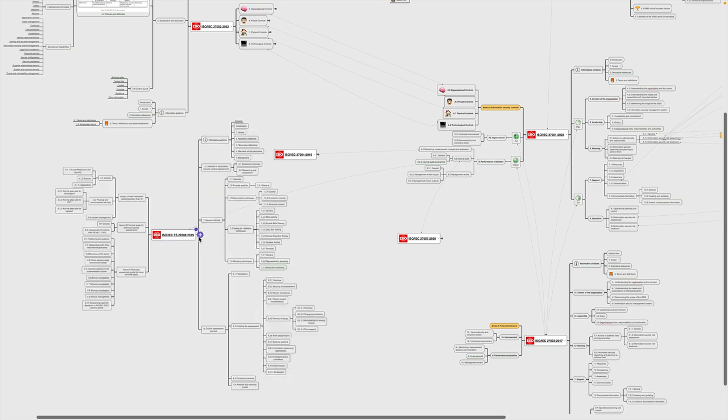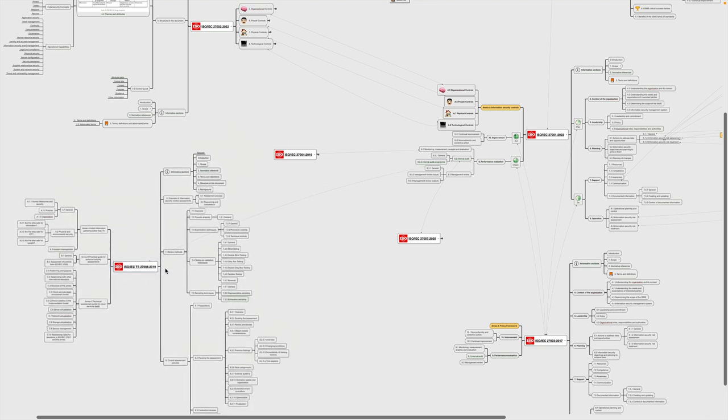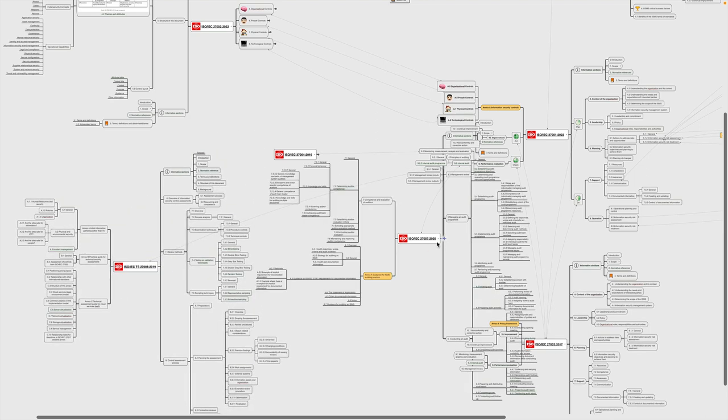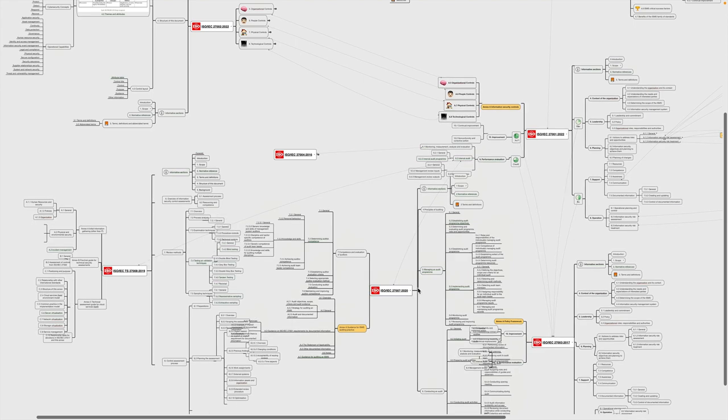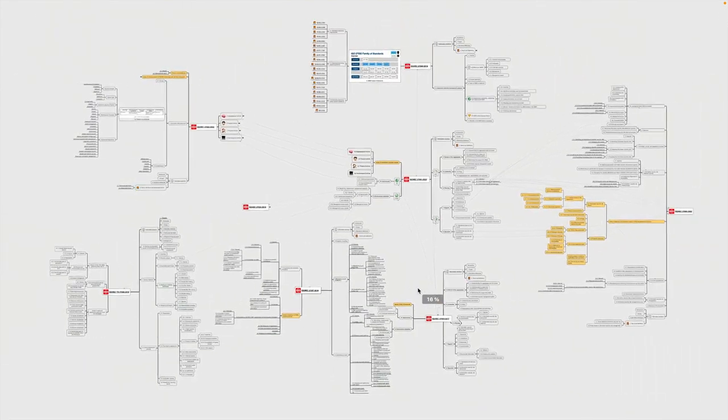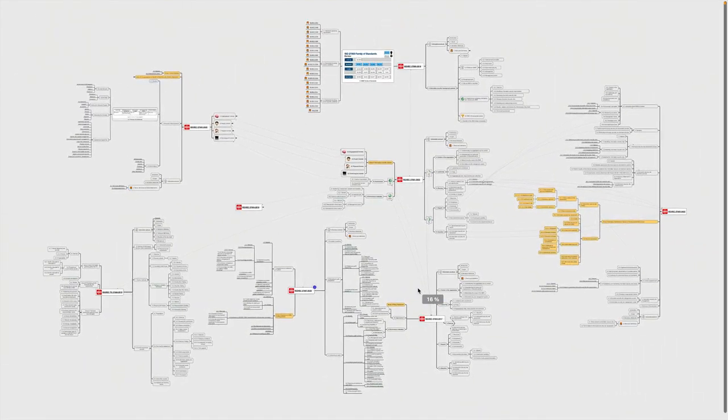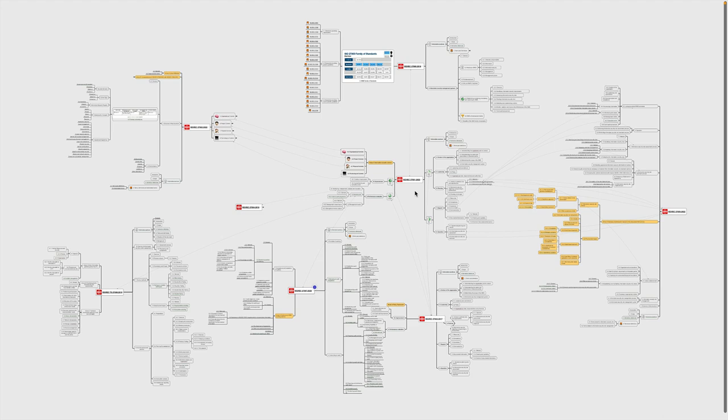Now, if we expand these standards and zoom out a little bit, then you can see that it's quite complex, but this mind map is supposed to help you. As you can see, the ISO 27000 family of standards offers a comprehensive approach to information security, with each standard providing specific guidance on different aspects of information security management. By understanding the relationships between these standards and how they all relate to ISO 27001, organizations can establish an efficient management system that provides sufficient protection for the information assets.